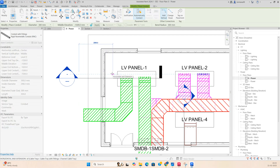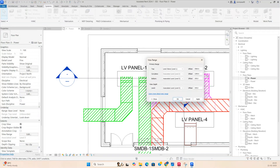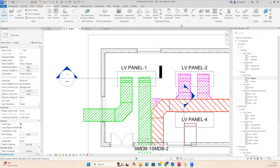I need to draw the duct but it's not showing — that's a view range issue. Go to the view range settings, where we already have the cut plane set. Set the bottom to 2000 and minus 2000, something like that, then click OK.